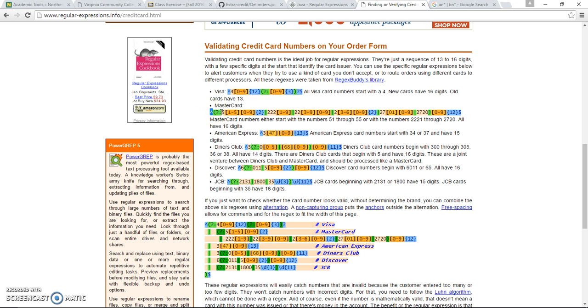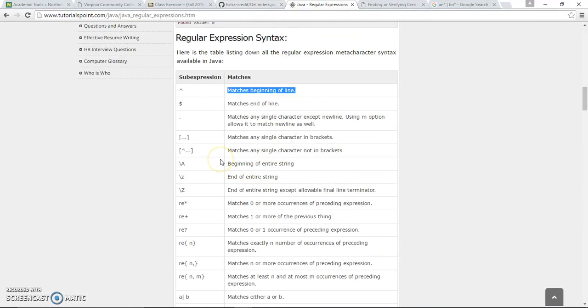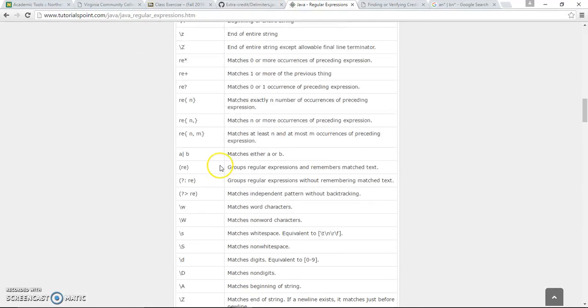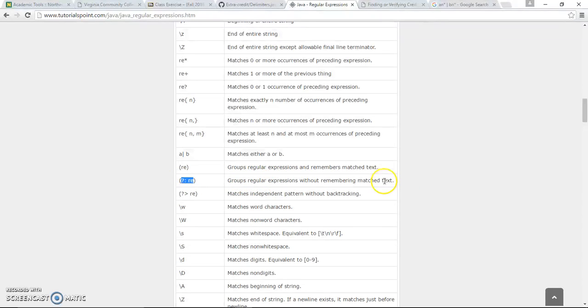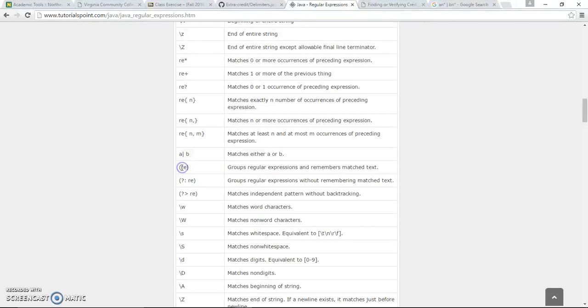Mastercard, you may see there's more something that you have to read here, because Mastercard number just starts with number 51 through 55, you see. So that's why this is telling, let's read what's that question mark colon, so that's why you have to refer back to this. If you didn't use it often here, groups regular expression without remembering matches text. So parenthesis is group regular expression and remembers match text, so that means it has to match this group.